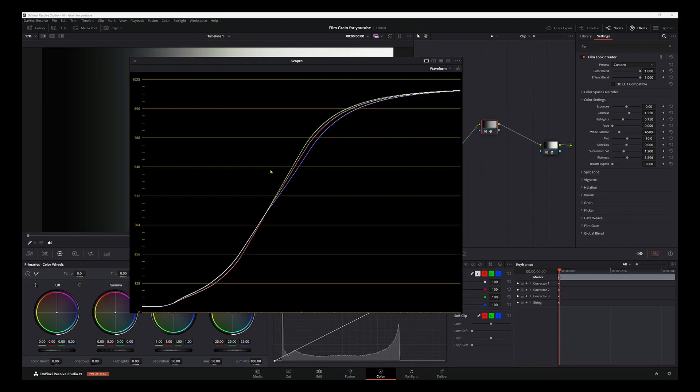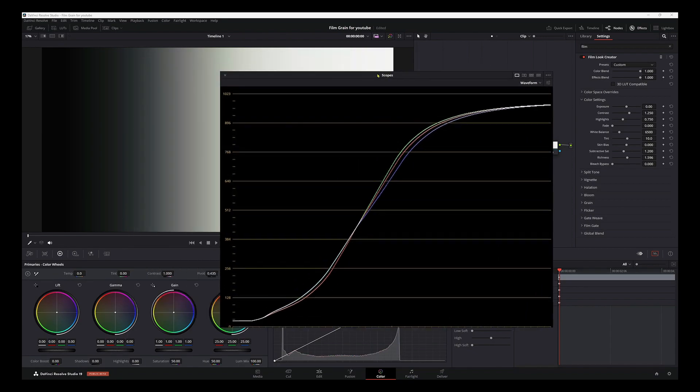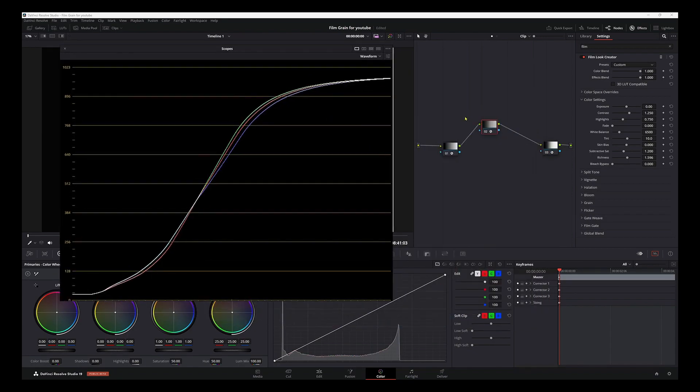What's really cool about DaVinci Resolve is its 32-bit float processing image technology and YRGB color science, which provides super accurate color representation.